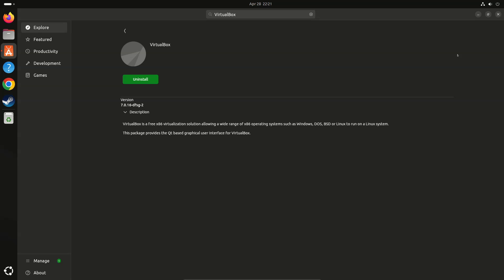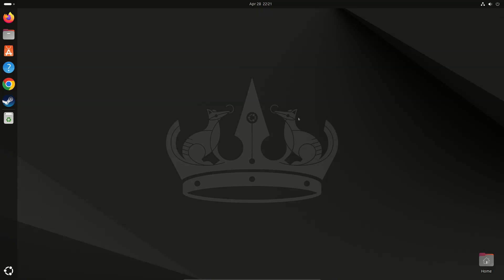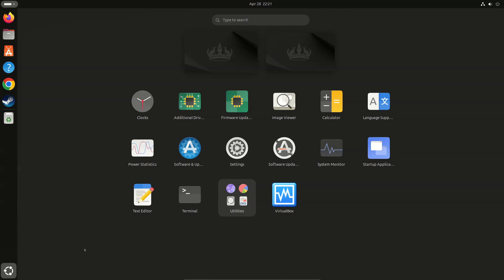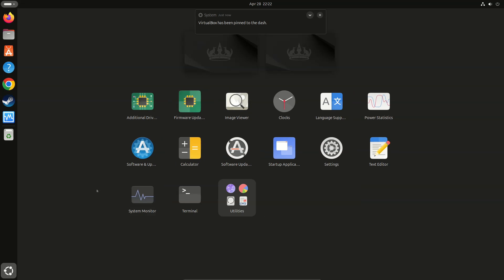Now click Close to exit App Center. Click Show Applications. Find VirtualBox, right-click, and pin it to the dash. OK.